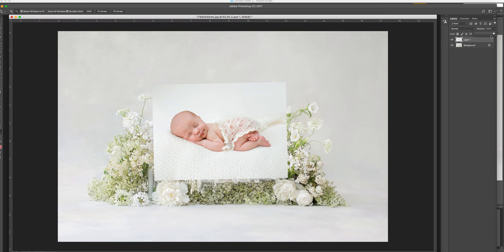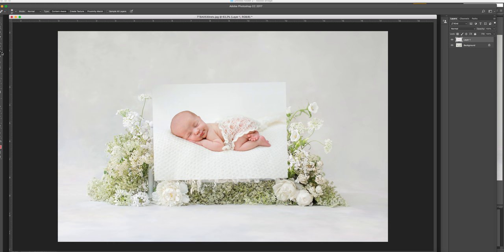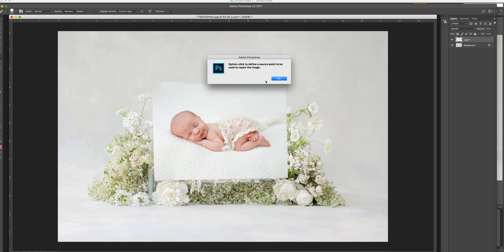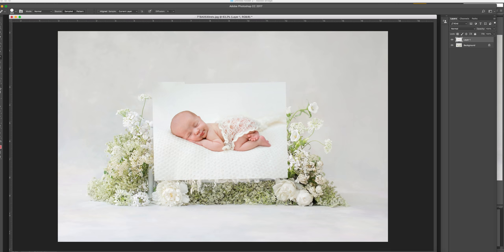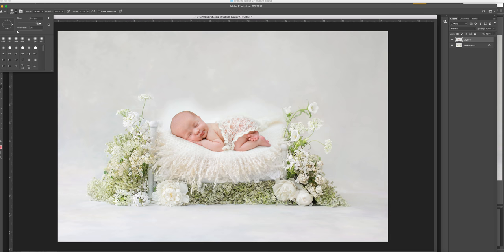I'm going to increase the opacity to 100 and grab the eraser tool. I'll grab a nice big soft brush and basically take away some of the blanket and some of the backdrop — not all of it. Nice big soft brush.